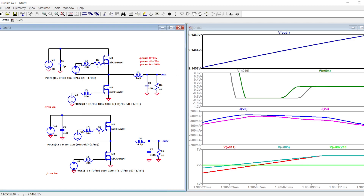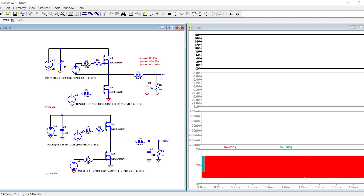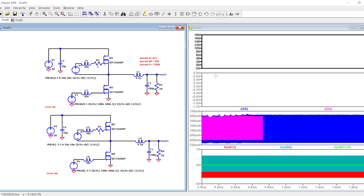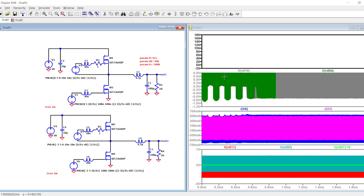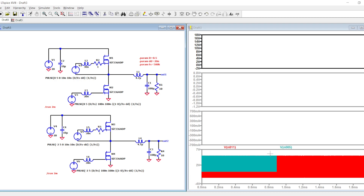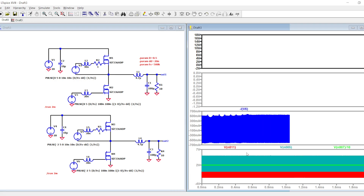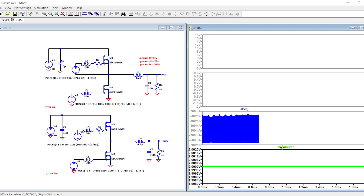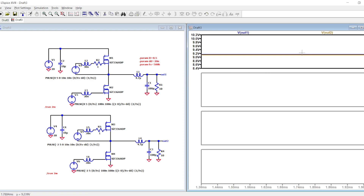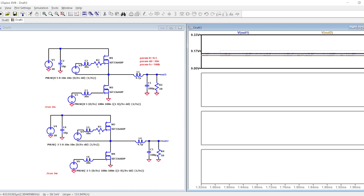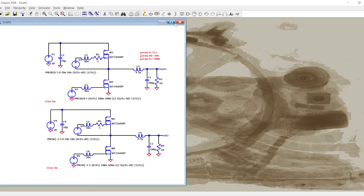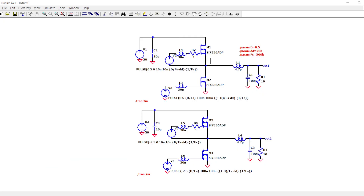If you check the output voltage, you will see an even greater difference. We are losing some voltage. Now you understand basically the problems with driving a MOSFET with negative voltage.